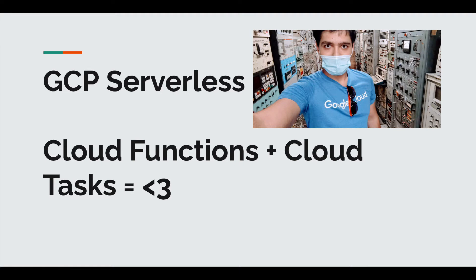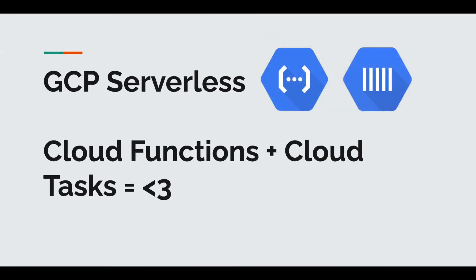Hello, everyone. So recently, I experimented with serverless tools on GCP.